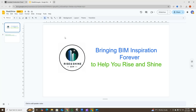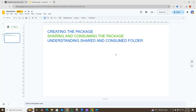Hello everyone, hope you're all doing well. Today we're back with a new video in our ACC series — this is video number three. We're going to be talking about creating a package, how we can share it, consume it, and then understand the shared and consumed folders.